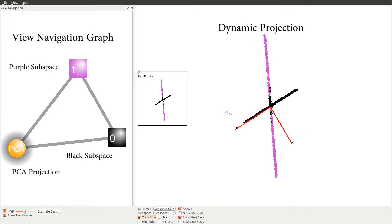The dynamic projection window is on the right, which displays the dynamic transition between the selected projections.